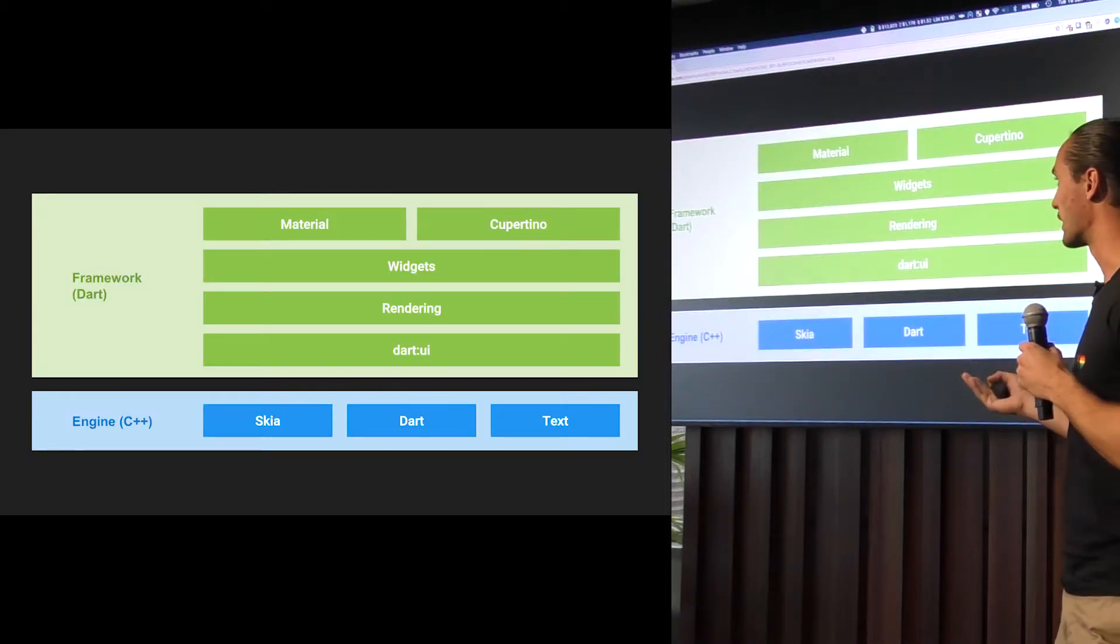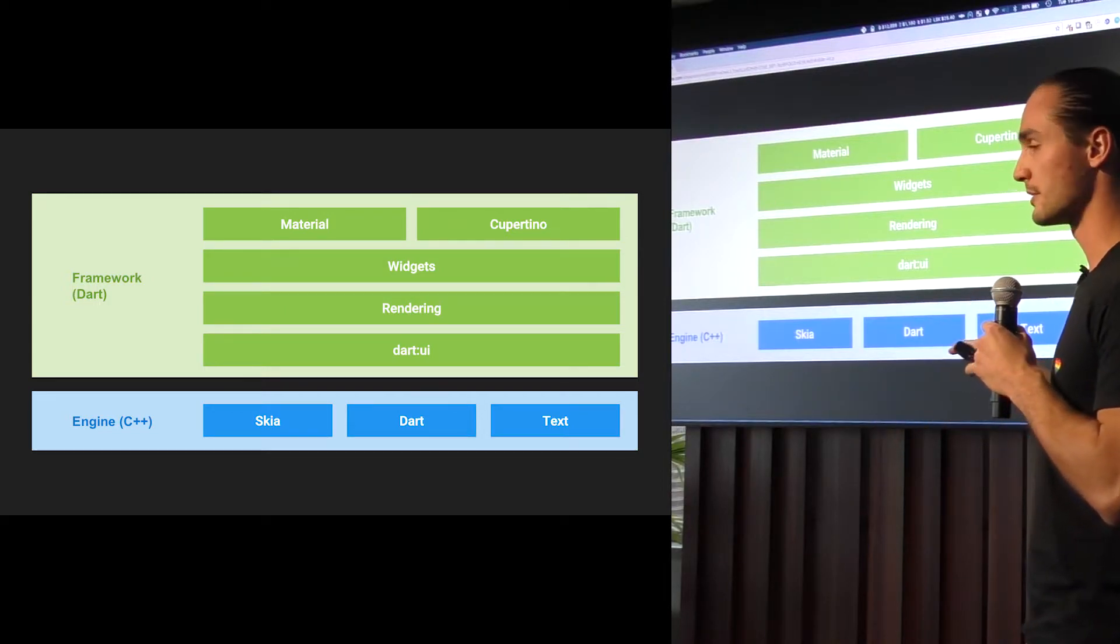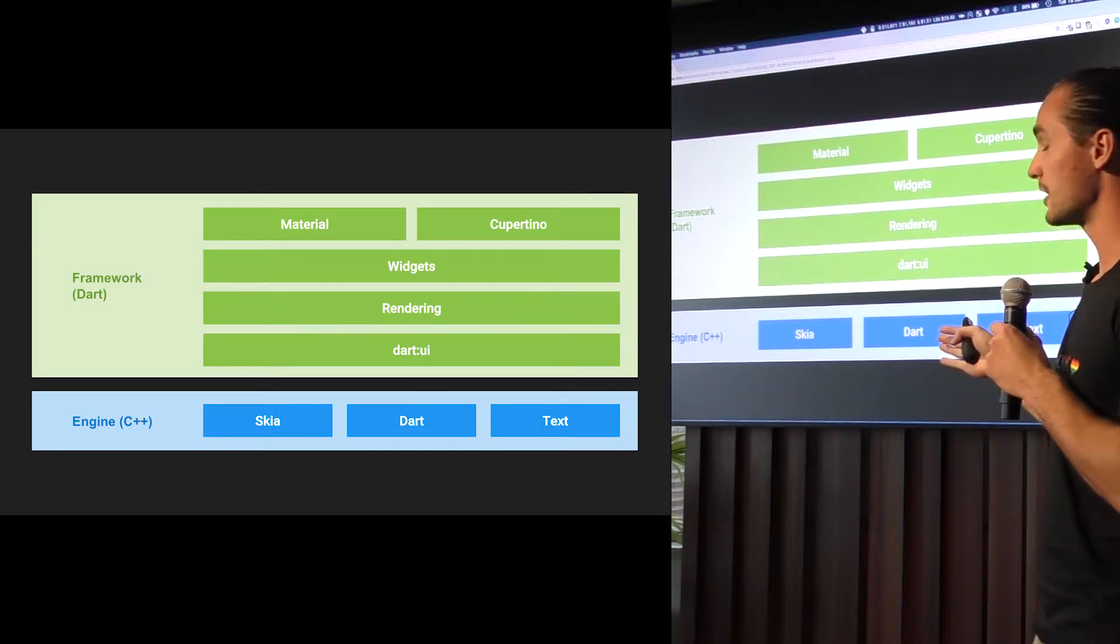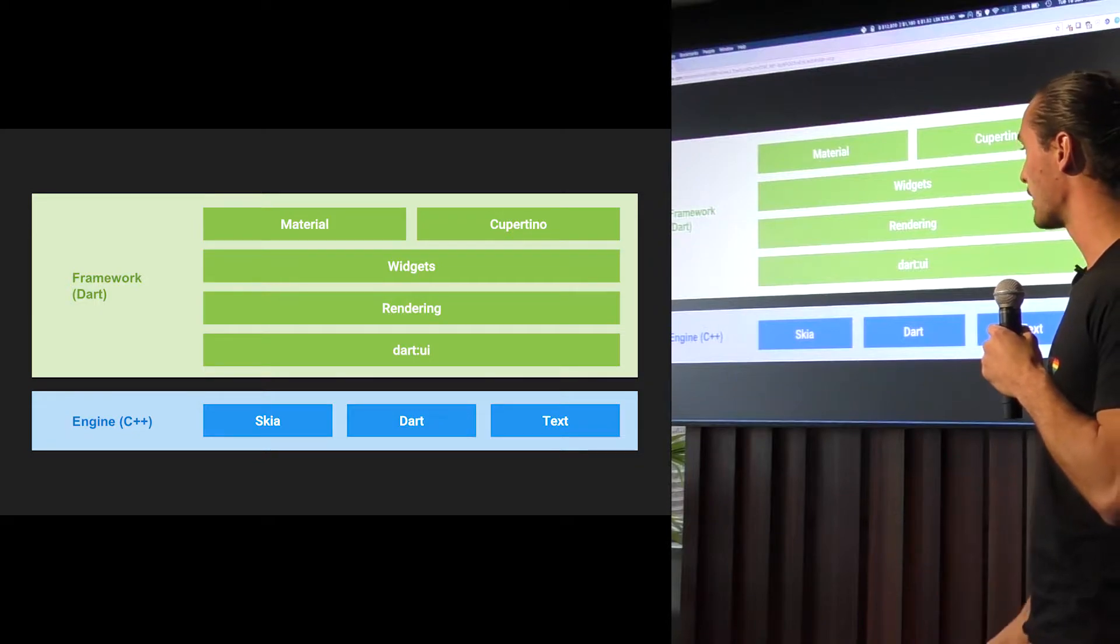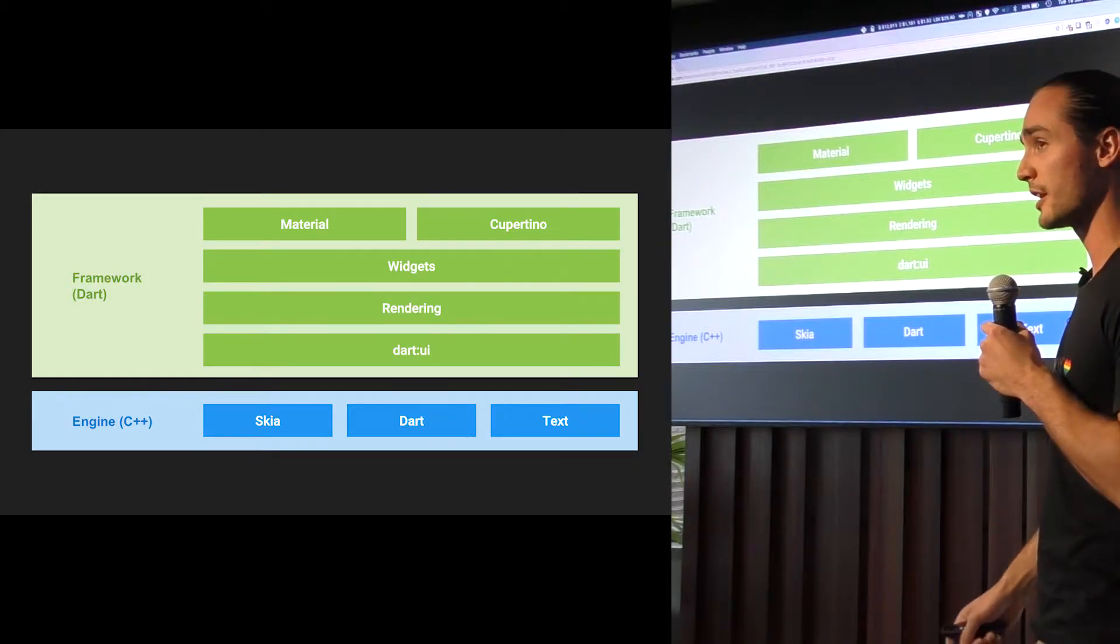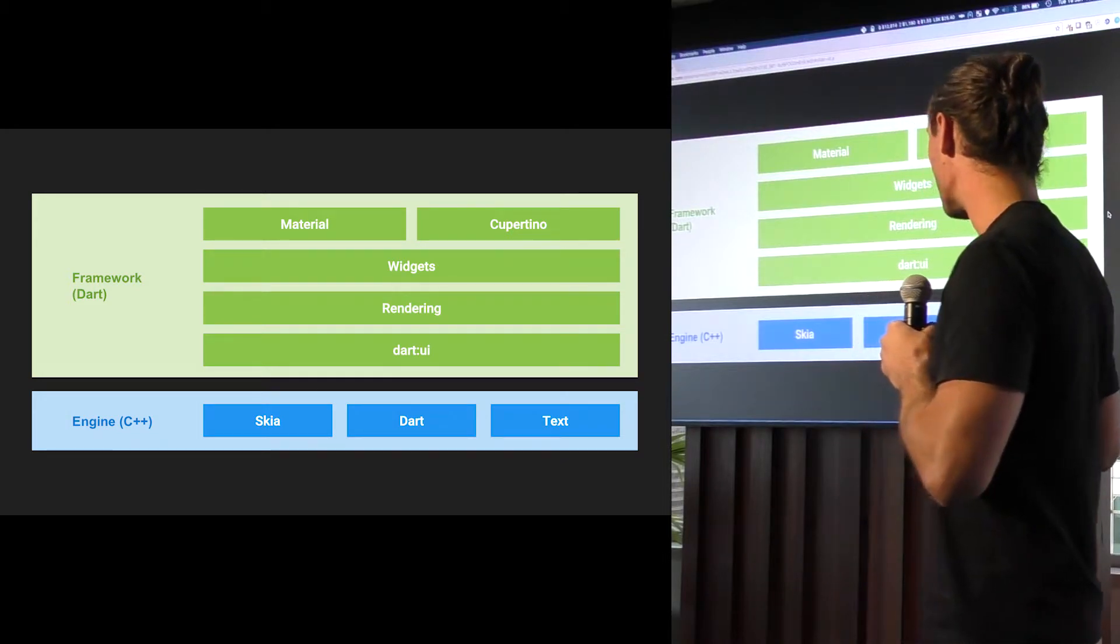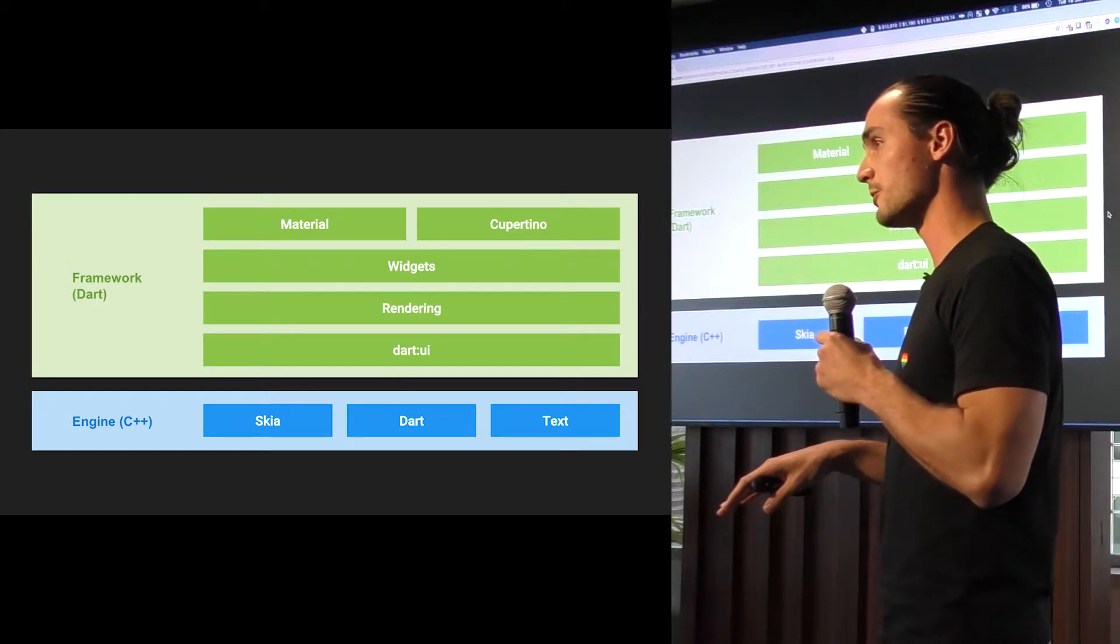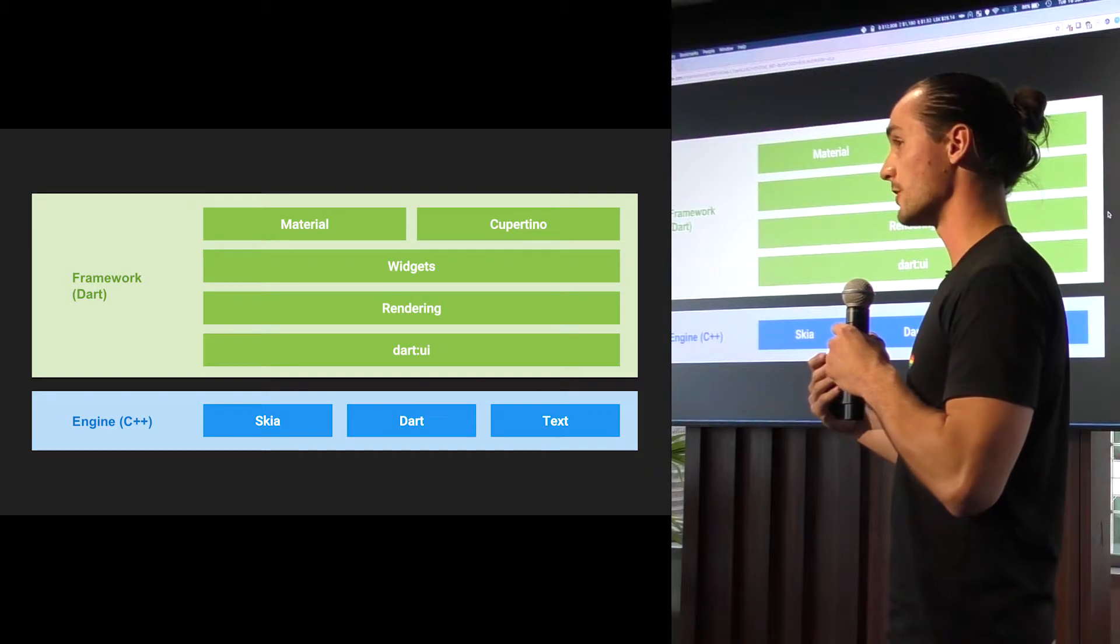This is the overall architecture of Flutter. So at the very bottom, you have the engine, which is all written in C++, and it has some components, Skia, which is the 2D rendering engine that's also used by Android. In the middle of Dart, Dart is the language that you'll be using to develop any of your Flutter apps. And at the very end, you have text. And the fun fact is that most of the Flutter team actually comes from the Chrome team. So they ported their text rendering engine over to Flutter.